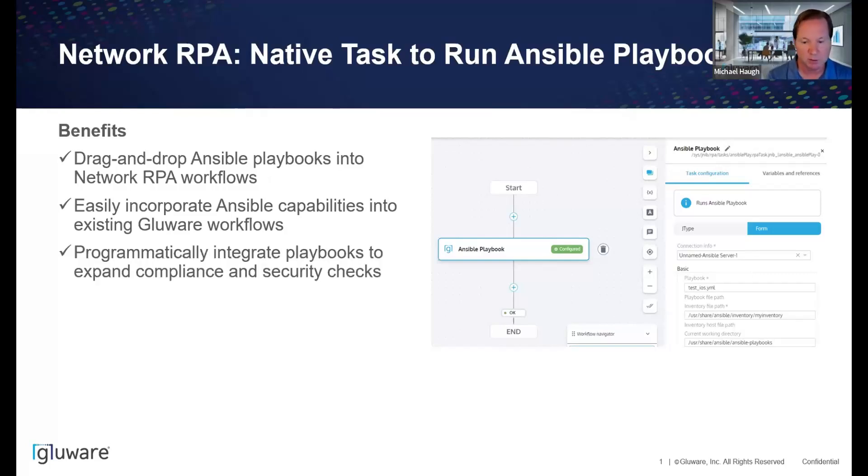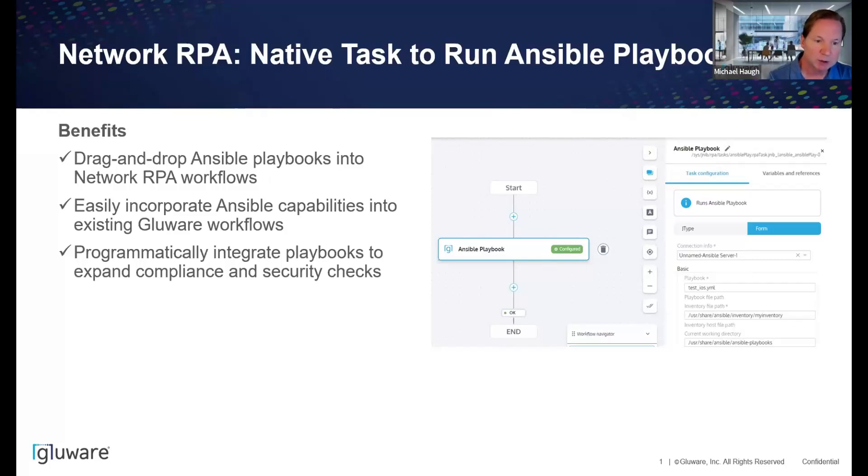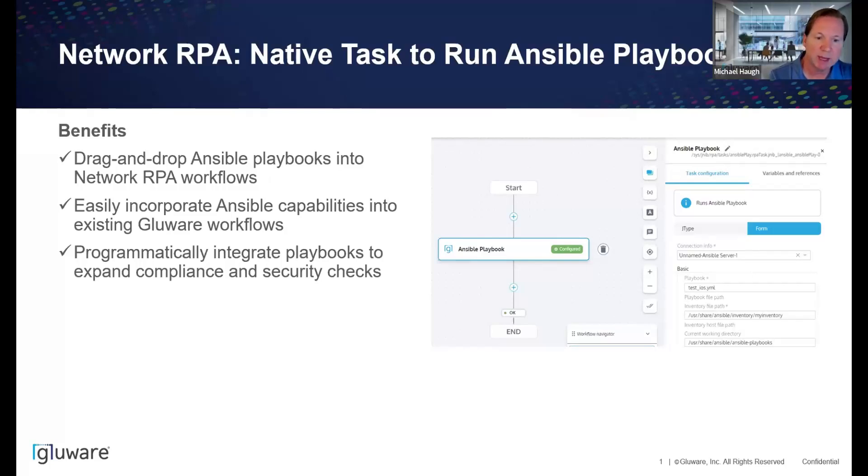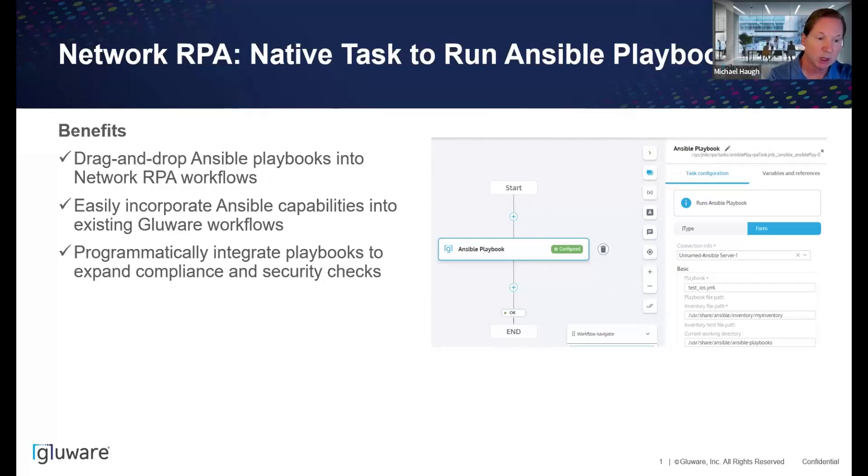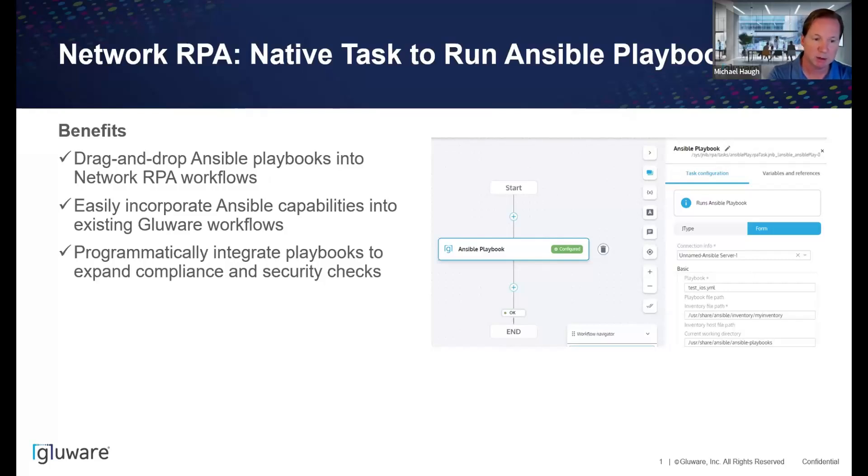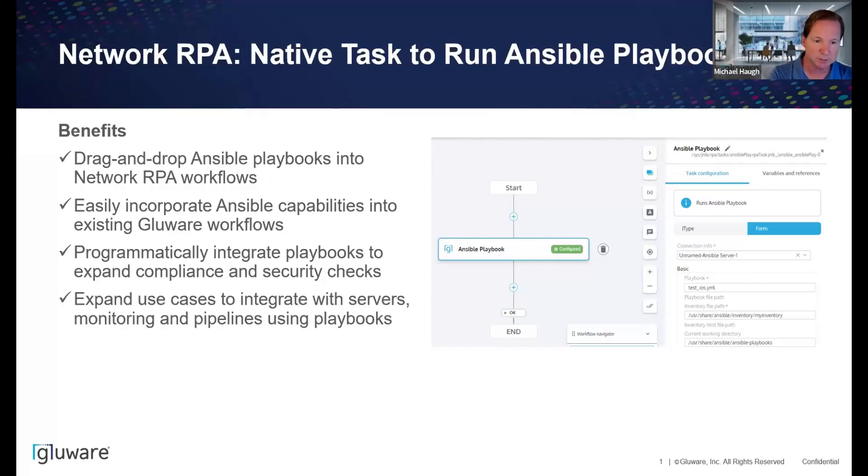The other piece is that now with these playbooks running, you get data structures out of them, and those you can programmatically integrate with and dive deeper into the validation. So with that, you can expand compliance, you can expand security checks, and many other use cases.